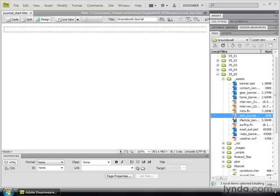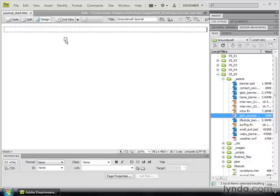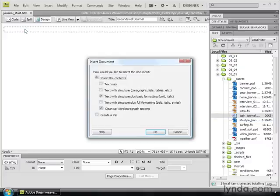Instead of going into the process of doing File and choosing Place, I'm literally going to take it from the Files panel and just drag and drop it to the page exactly where I want to place it.